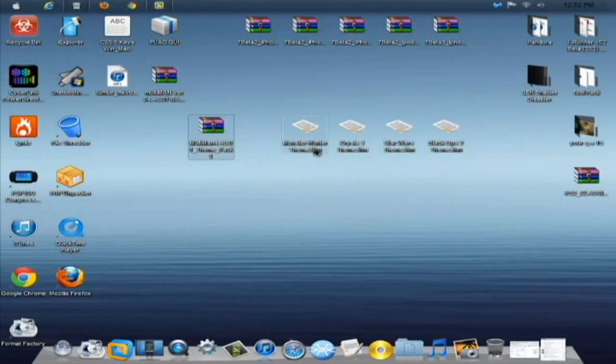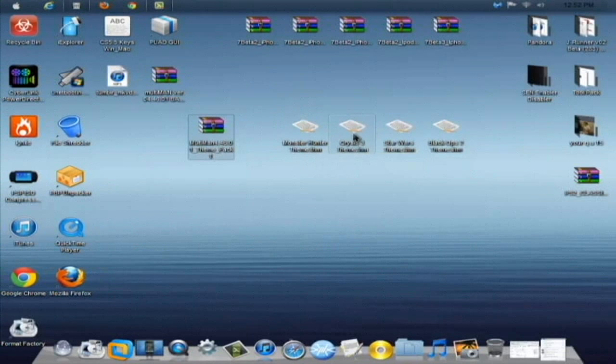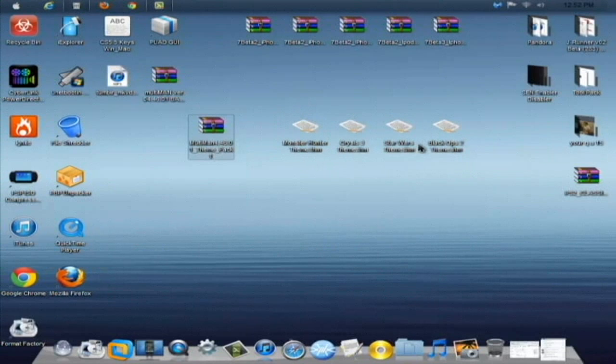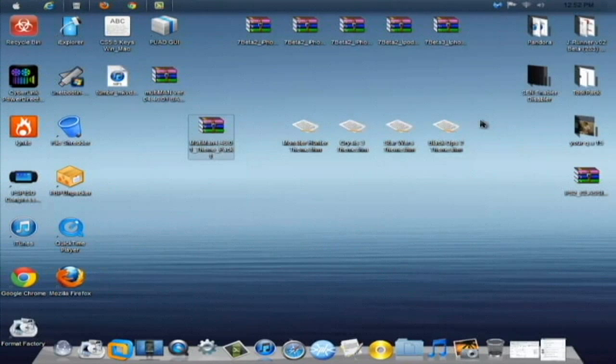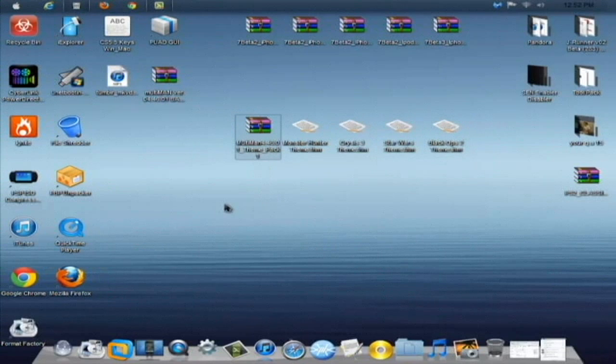The themes inside are the Monster Hunter theme, Crysis 3 theme, Star Wars theme, and the Call of Duty Black Ops 2 theme. All right, so I'm basically just going to show you how to install these on your Multiman because we're going to need to go through the file manager.